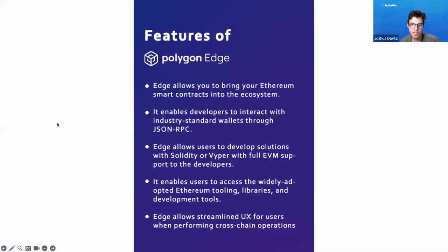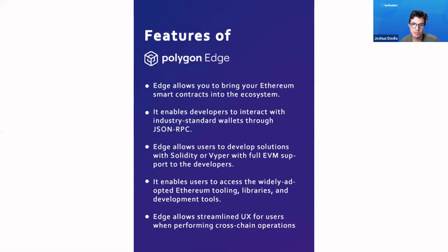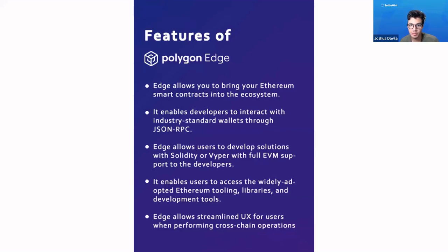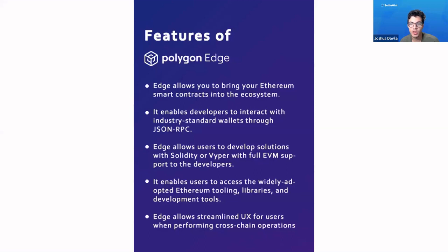Polygon Edge allows you to bring your Ethereum smart contracts or assets onto your own app-specific chain. It enables you to use the same types of standards to interact with different blockchains. It allows you to use Solidity or Viper, which are two of the most common languages to develop applications on EVM blockchains. It enables lots of different tooling that are already available, and allows you to streamline UX for users when performing cross-chain operations.